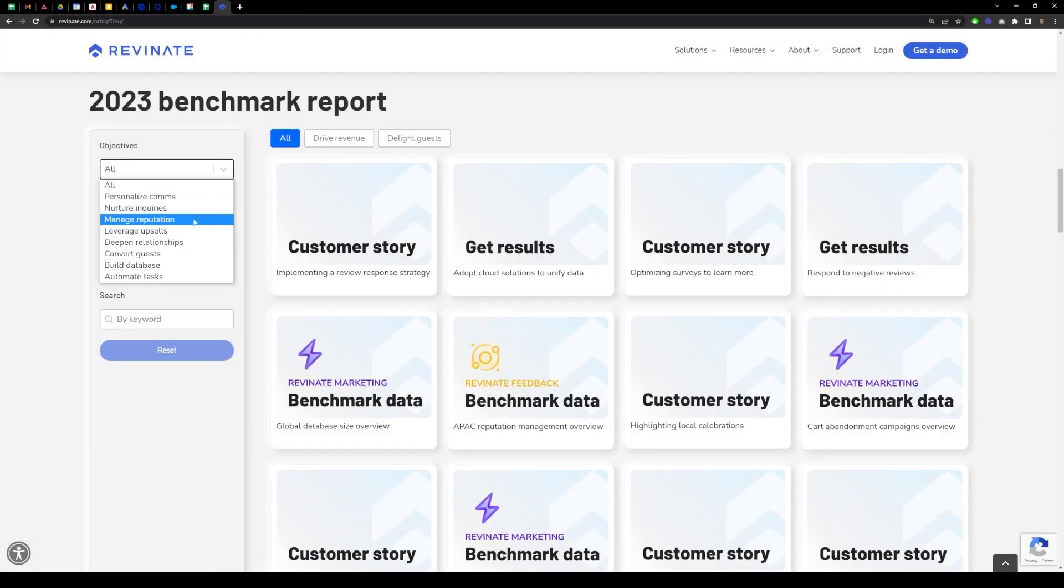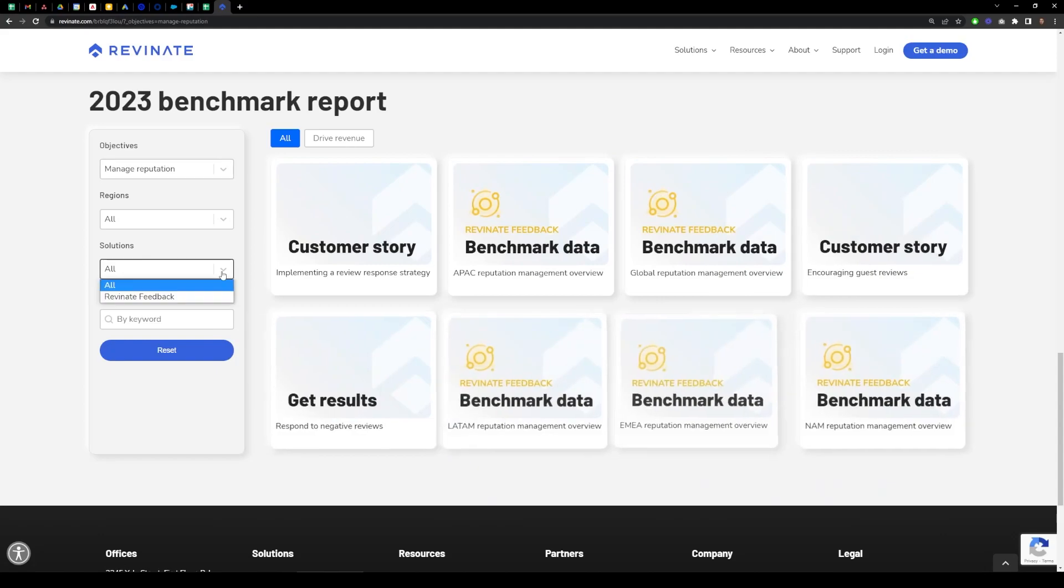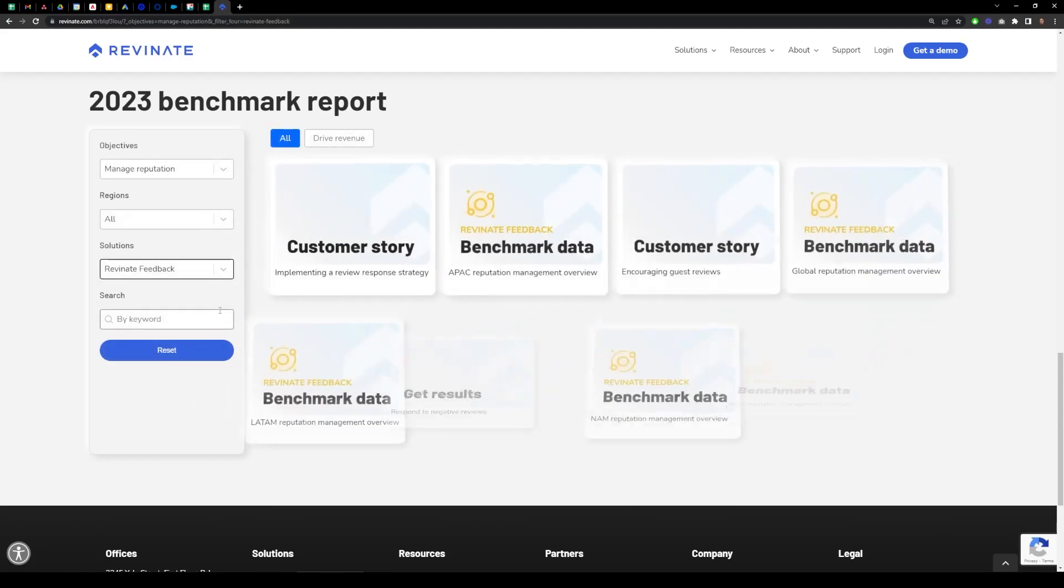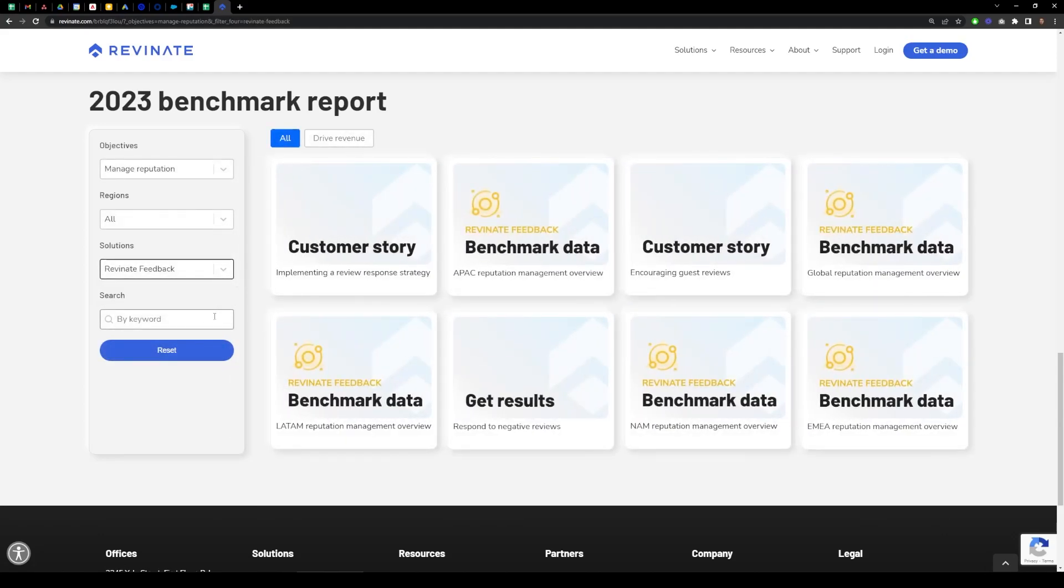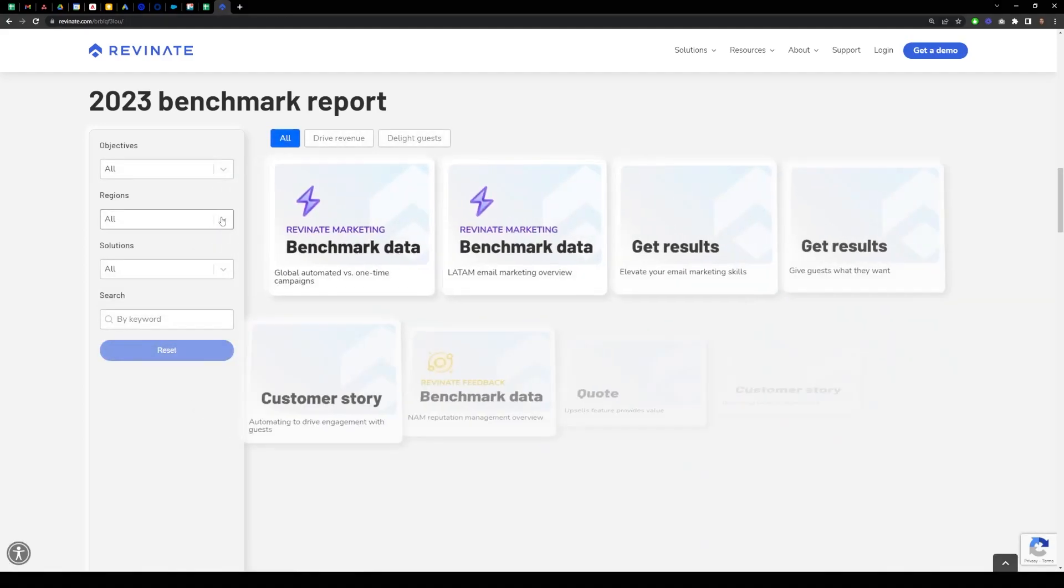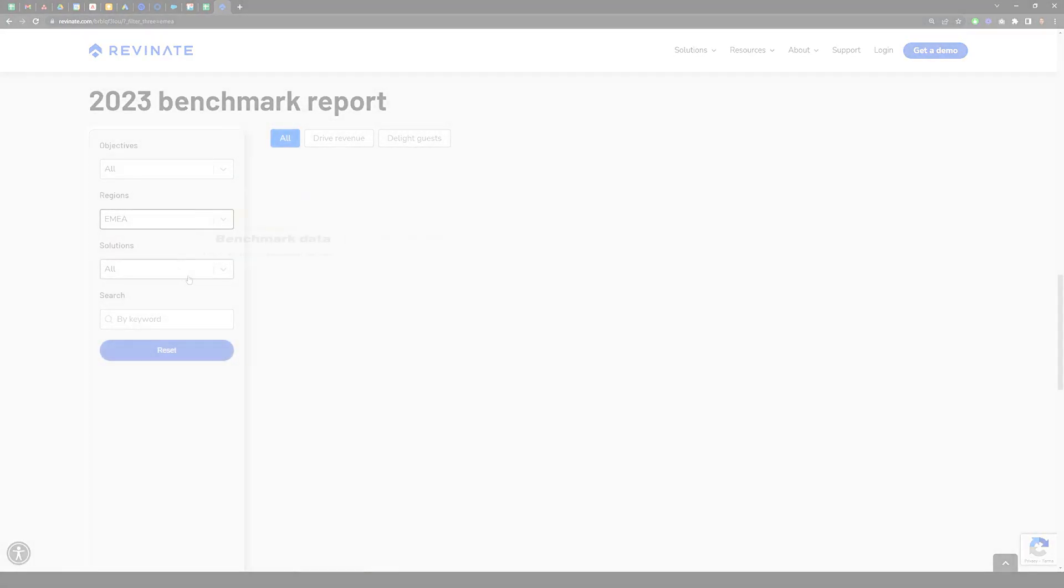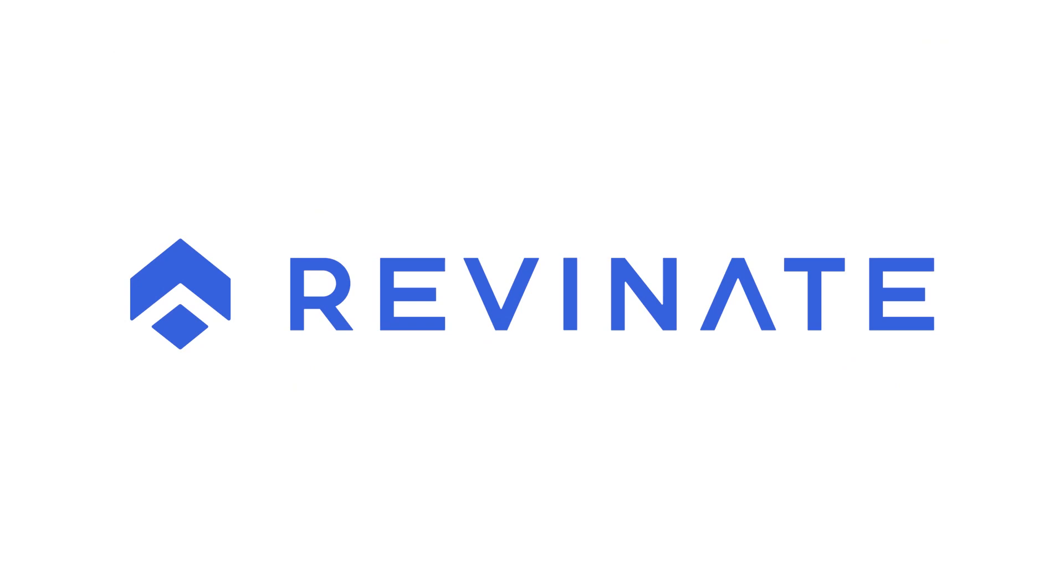Take advantage of Revenate's wealth of data and unique insights into the hospitality industry. Bank on us. Bank on Revenate.